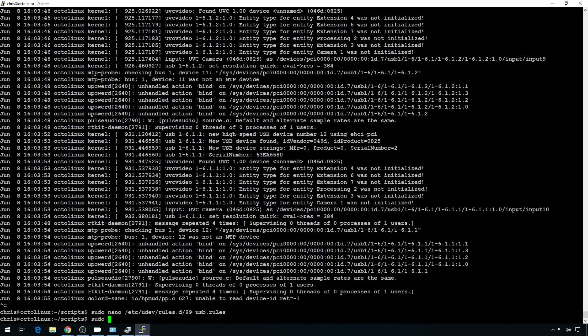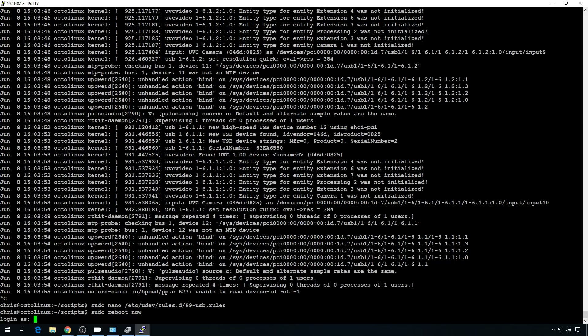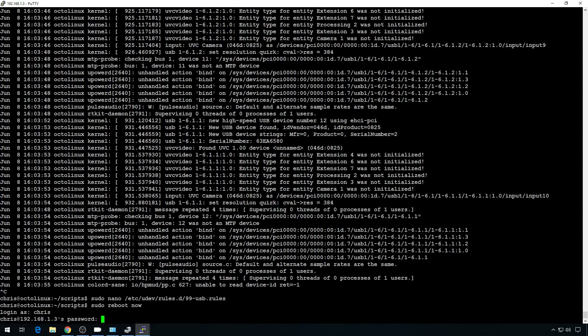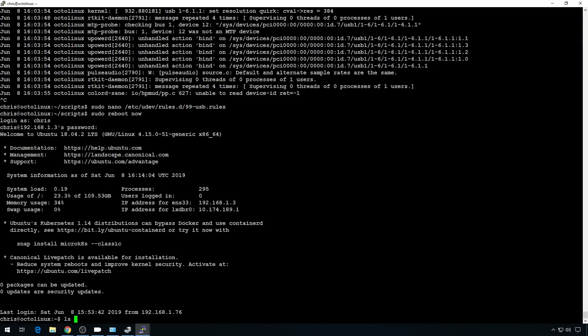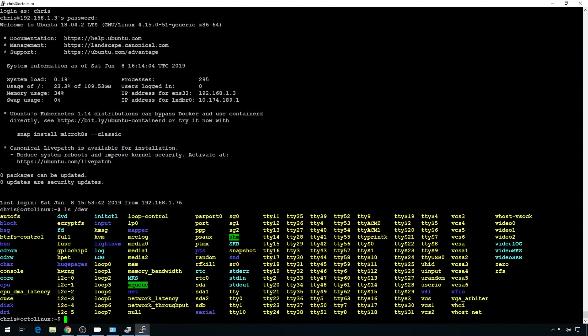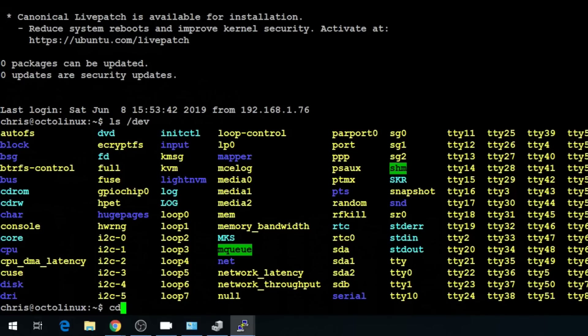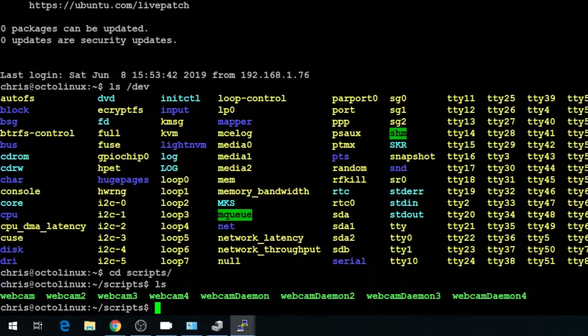Save and do sudo reboot one more time. Reboot complete. Let's jump back in and take another look at devices with ls /dev. Here's all our cameras: video-log, video-MKS, video-SKR. Now we need to start a streamer for each one. We already copied our scripts — if we change directory into /home/chris/scripts, we'll see all our webcam scripts. Let's make the updates to the webcam scripts.